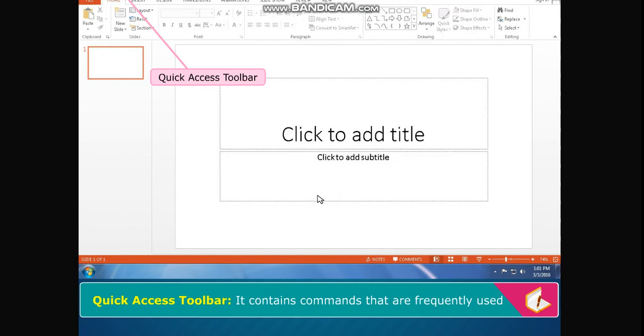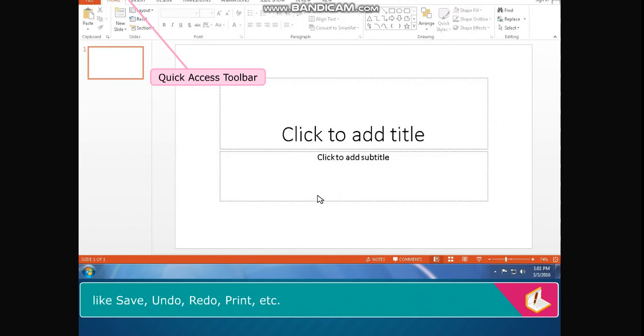Quick Access Toolbar contains commands that are frequently used like Save, Undo, Redo, Print, etc.